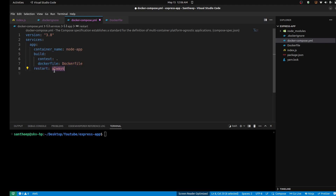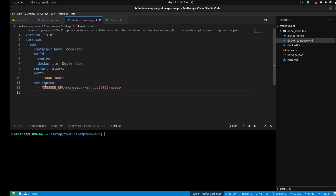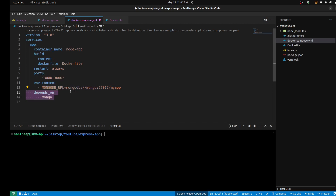Next, restart always — so it always tries to restart. Next, ports — expose, for example, container port 3000. The right side is the container port and the left side is the local port. You can expose local server changes. Next, environment variables — just specify the MongoDB URL here, the typical URL, because MongoDB URL details are specified here.